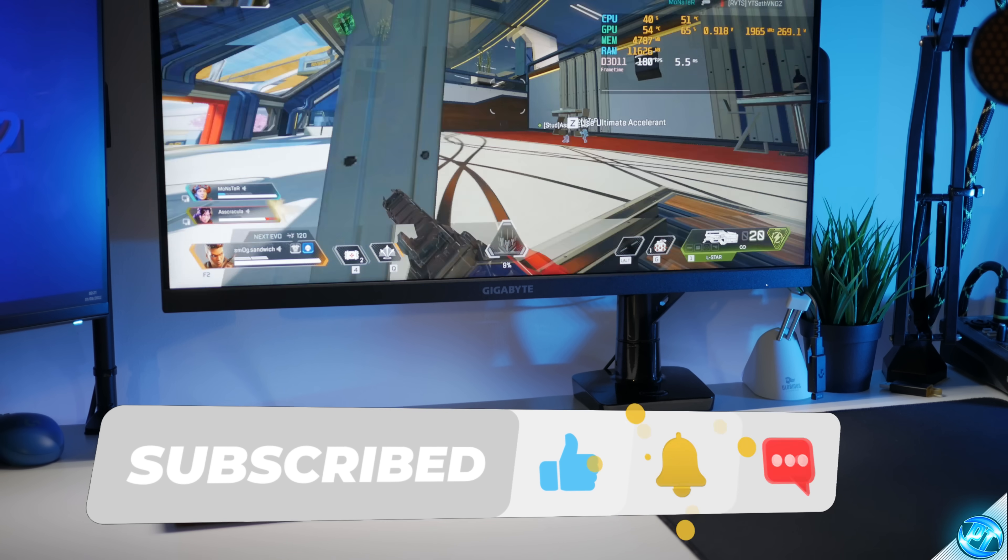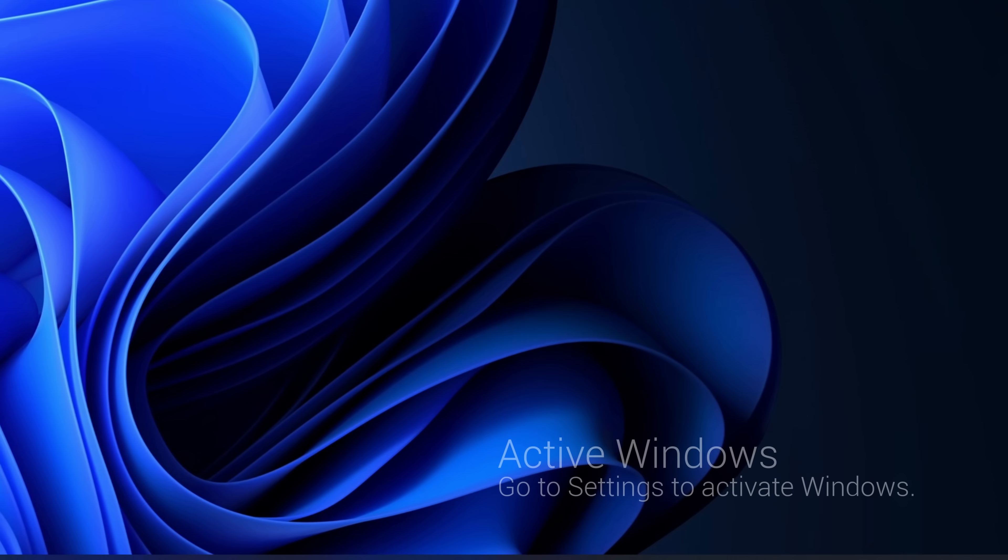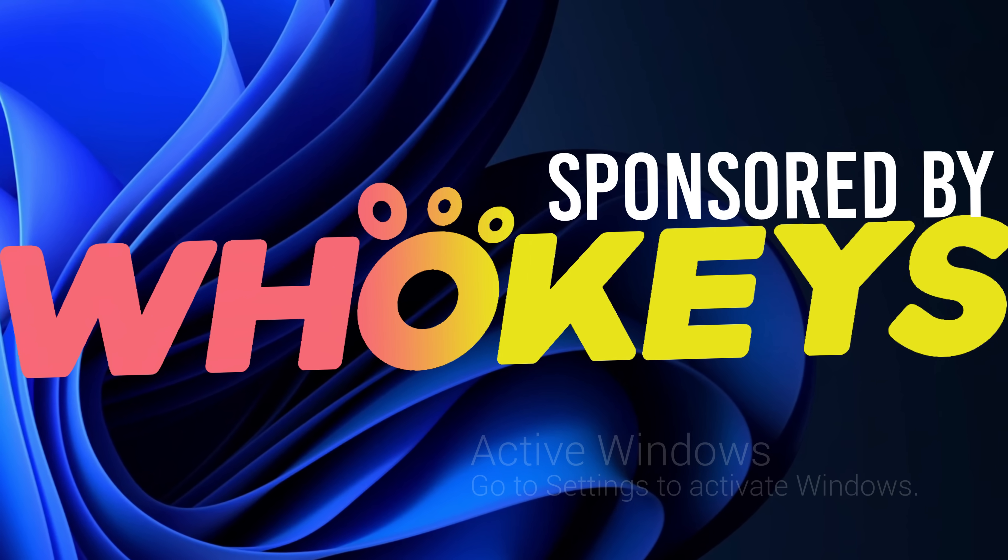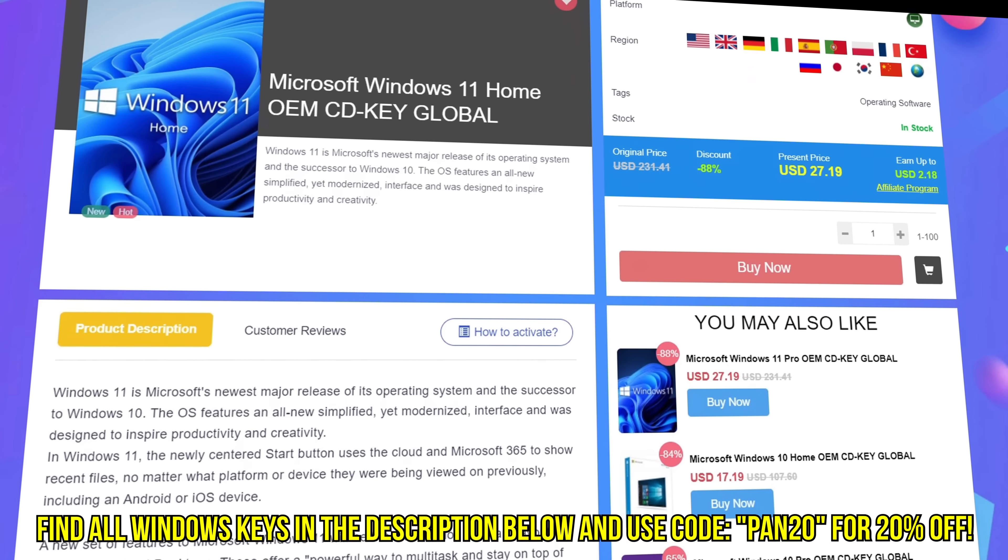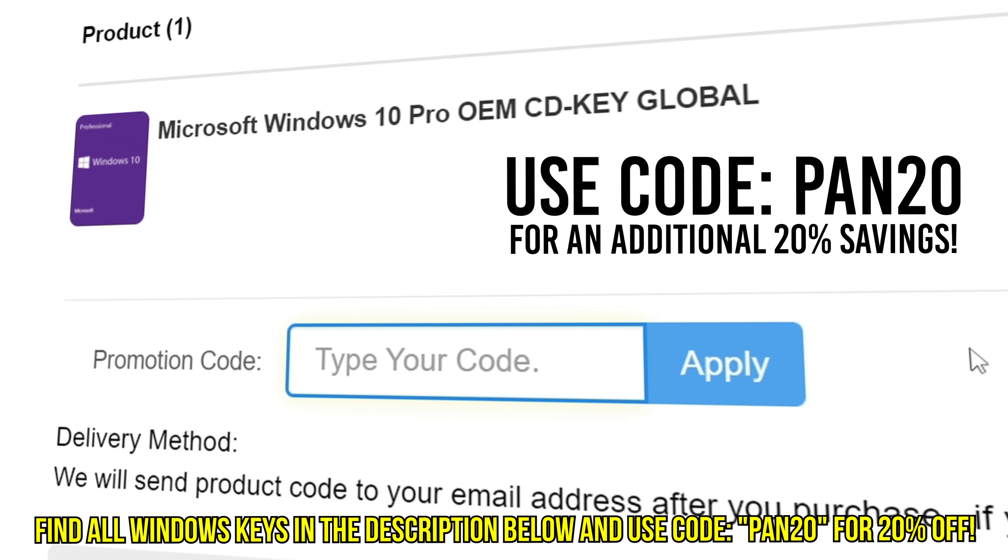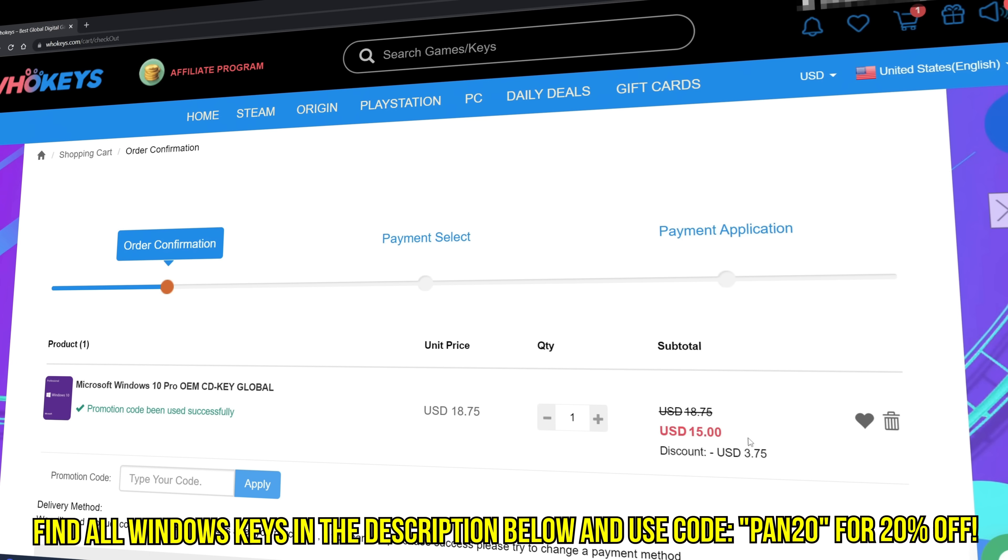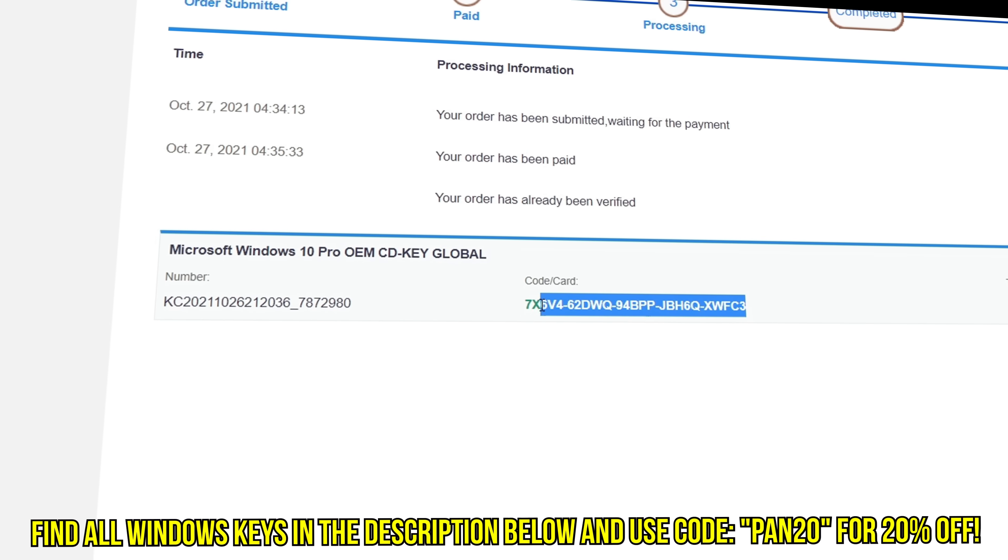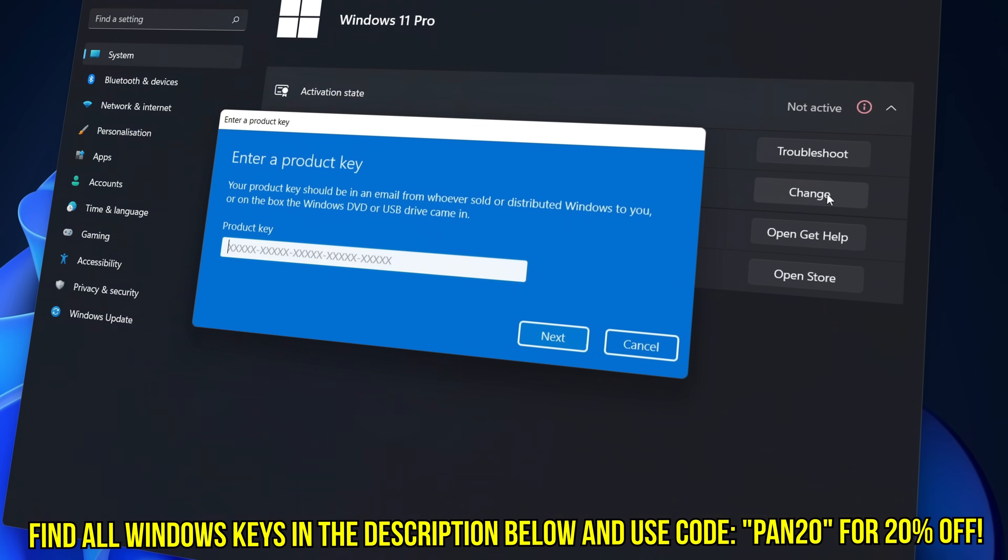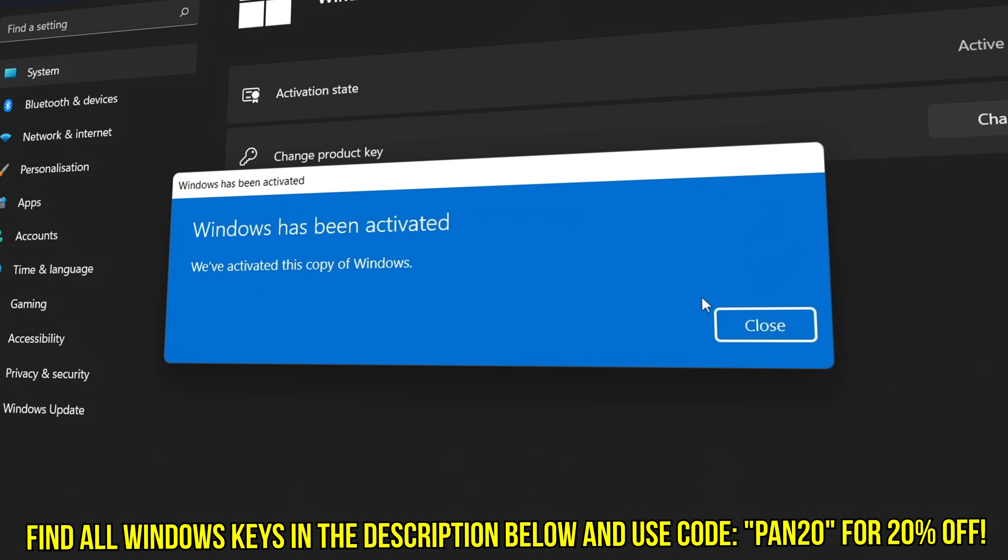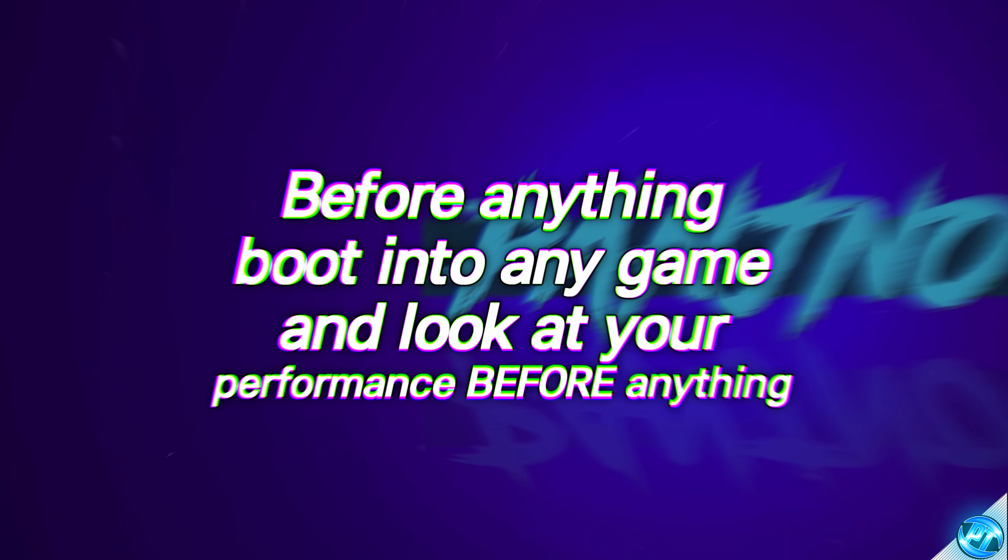With all that and more coming straight after a message from today's video sponsor. Tired of seeing the activate Windows watermark, built a new PC or just want to own Windows at a major discount? Head over to WhoKeys to purchase a Windows 10, 11, Home or Pro OEM key at a major discount. Make sure to use code PAN20 for a further 20% off at checkout where you can use a safe and secure payment method such as PayPal. Once your key is delivered, simply input the key inside of Windows and boom, you're now completely activated and own Windows forever. You'll now have access to all features and no more watermark. Thanks again to WhoKeys for sponsoring today's video.